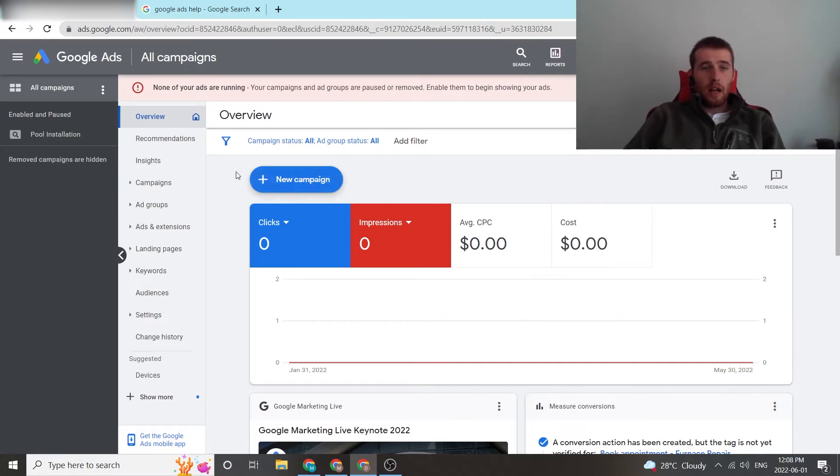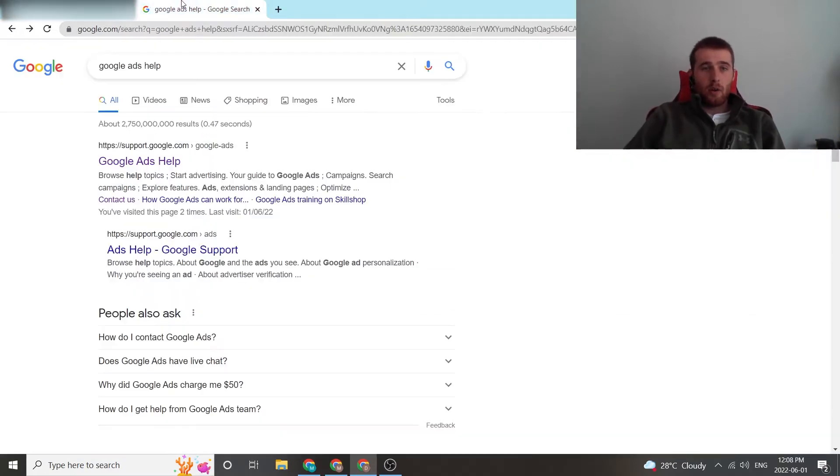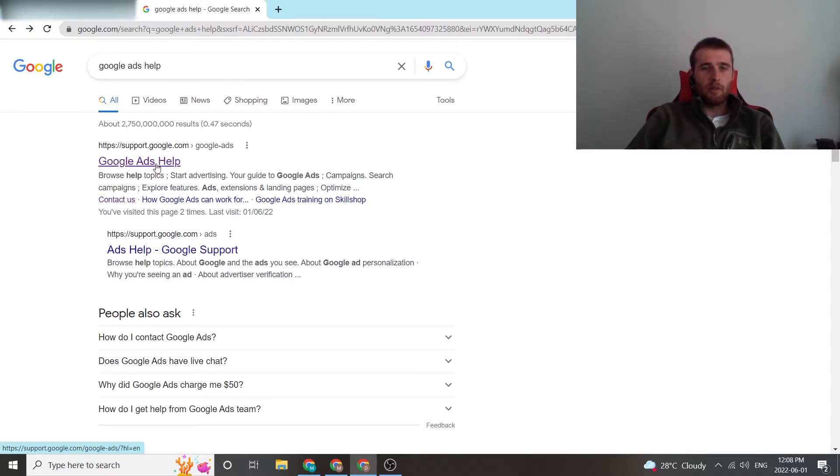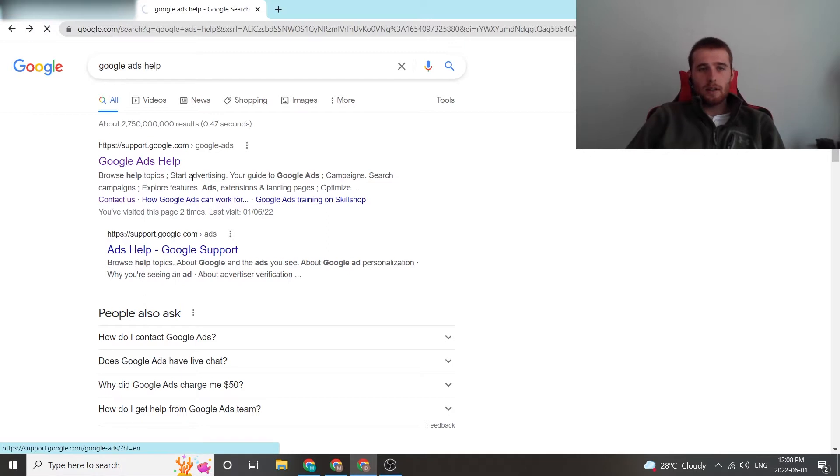So first thing I do is go to the actual Google search bar, type in Google Ads help, and come down here to the very first option, which is Google Ads help. I'm going to link this in the description below. If you have trouble finding it, you can just click on that. But we're going to click on this.